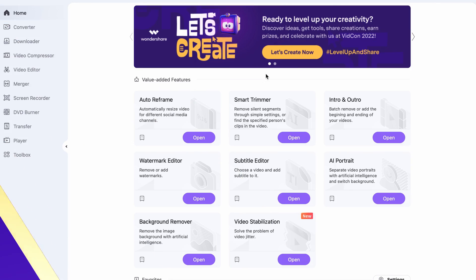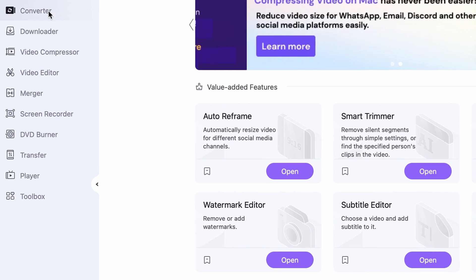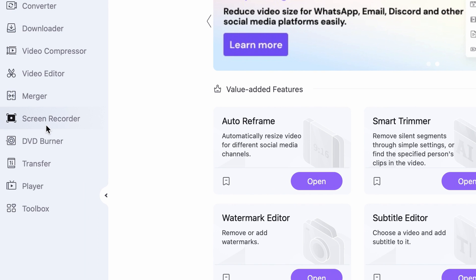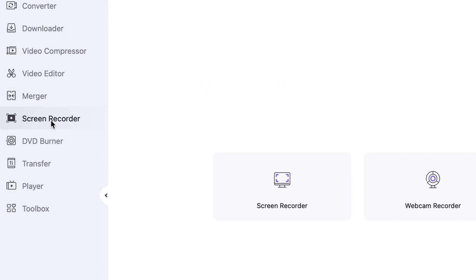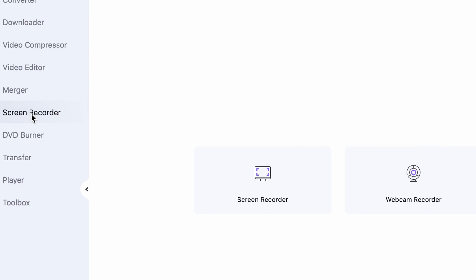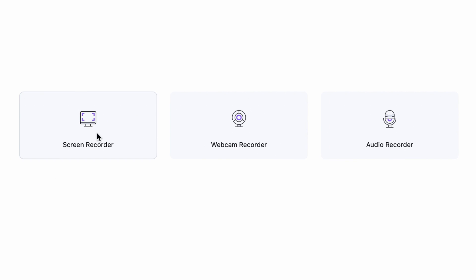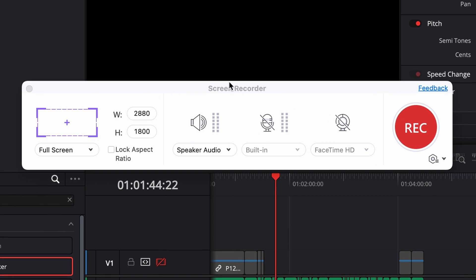Today I'm going to show you how to use this feature, so if you're interested, keep on watching. First of all, open up the Uniconverter. On the left side panel, select the Screen Recorder, and then click on the Screen Recorder.